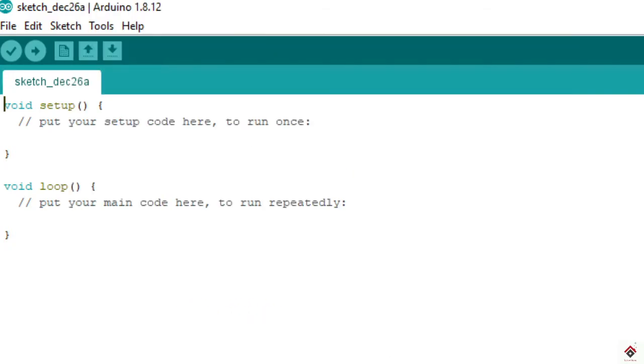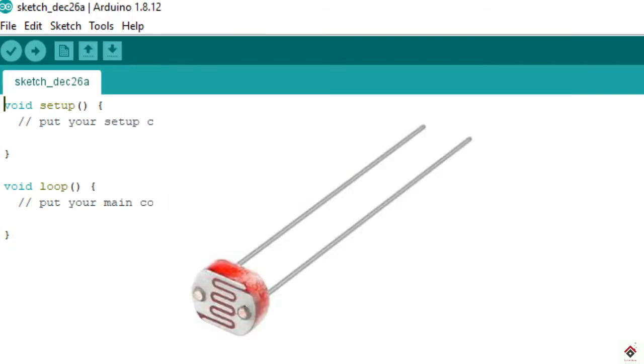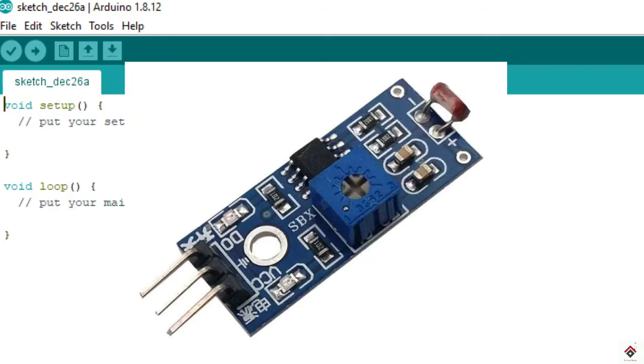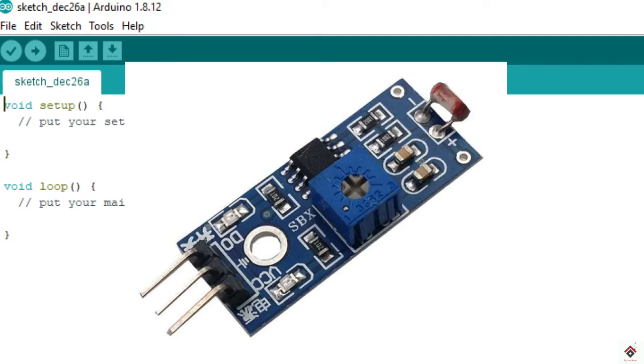From this we can make out the LDR is an analog sensor, but in our project we'll be directly going with this module which has voltage divider and ADC arrangement to convert the analog input to digital output. At the output we'll be directly getting logic high or low, which makes our work easier.